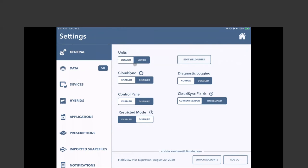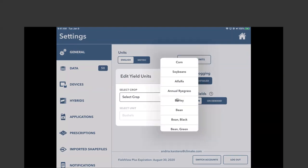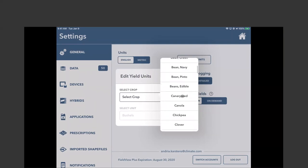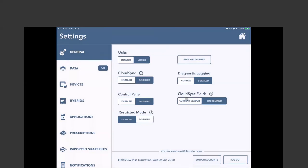If your iPad has a data connection and you want to save data bandwidth, you can disable cloud sync during the day while you're collecting seeding data, then connect to Wi-Fi at the end of the day to sync. You can also edit yield units — in Western Canada, for example, you might prefer lentils in pounds versus bushels. Restricted mode is used by some growers with many operators who prefer operators not touching equipment settings, but make sure you don't accidentally leave it on, as it will prevent access to certain FieldView features.